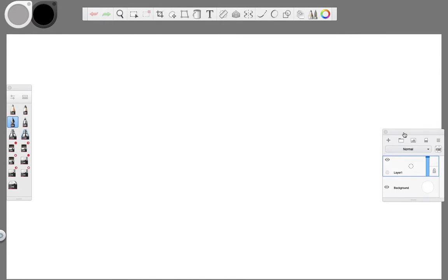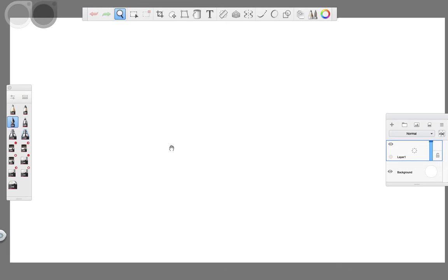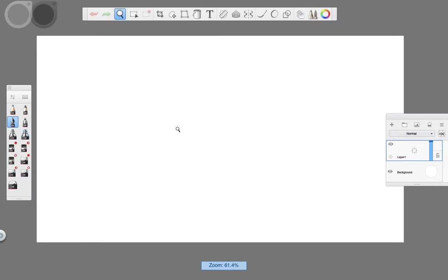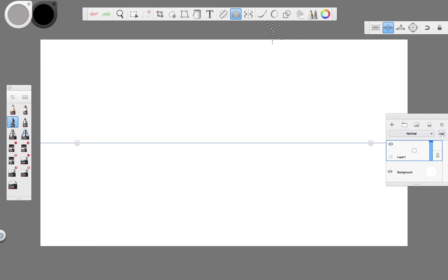Hi guys, welcome back to my channel. In this video we're going to go over some basics of Sketchbook Pro and work with a really easy drawing using one point perspective. In a previous video I covered the essential tools and interface of the software. If you haven't seen it, I'll leave a link to the video so you can watch it as well.